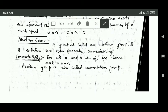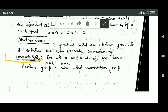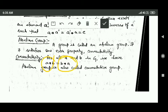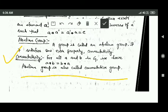The next topic is the abelian group. If a group also satisfies one extra property called commutativity, then that group is called an abelian group. According to the commutativity property, if a and b are elements in G, then a star b must equal b star a. An abelian group is also called a commutative group.